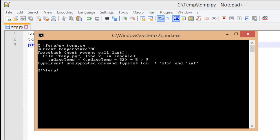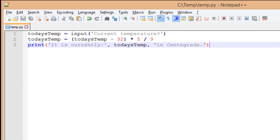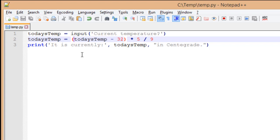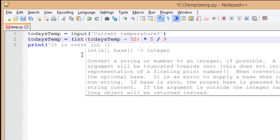Luckily, converting a string into a number is pretty easy. We just have to know what type of number. Is it going to be an integer or a float? So let's take a look at using int real quick. Now int is a command inside of Python that will allow us to convert a string into an integer.